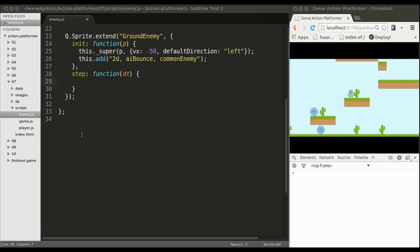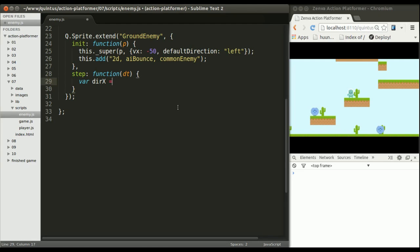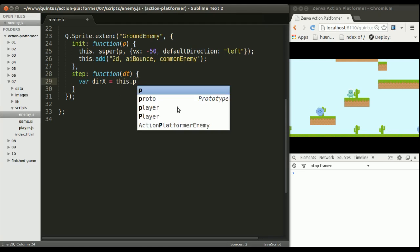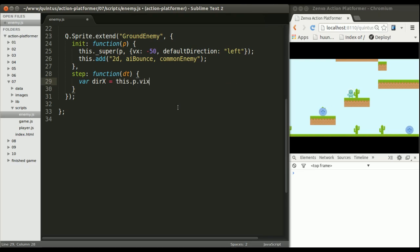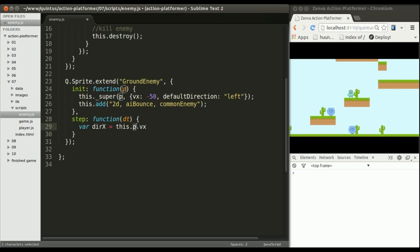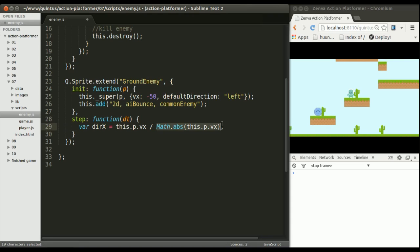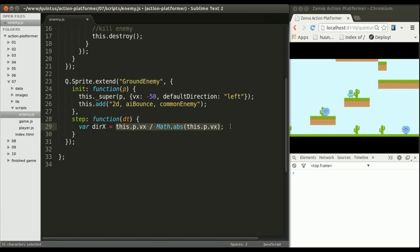So the first thing I want to get is the direction that I'm currently taking. So let's create a variable called this dir x. I can grab the current velocity of the player by accessing p which gives me all of the parameters of the player. By doing this I get the direction which will be 1 or minus 1 because the absolute value of the velocity is always going to be positive whereas this is going to be either negative or positive so this division is going to give me 1 or minus 1. 1 if we're going this way and minus 1 if we're going that way.